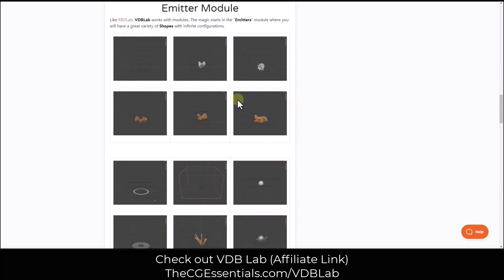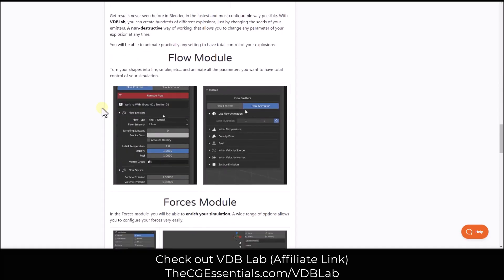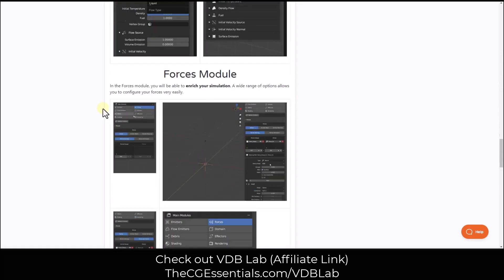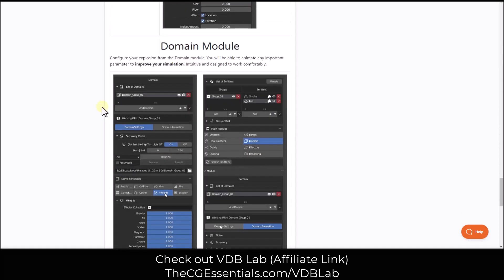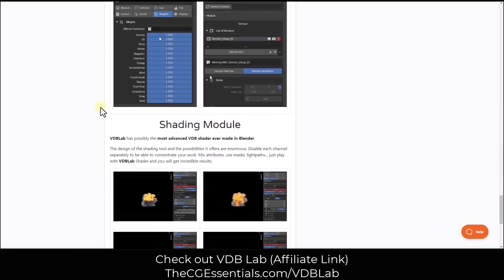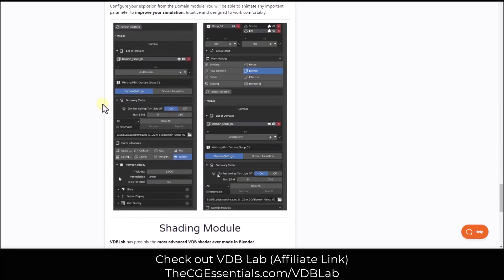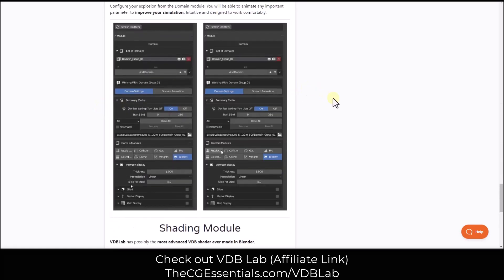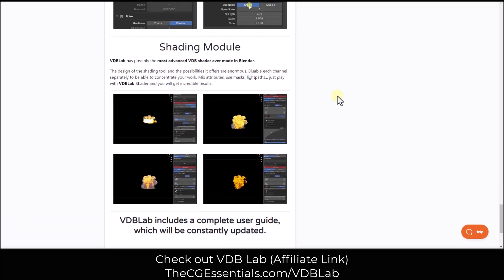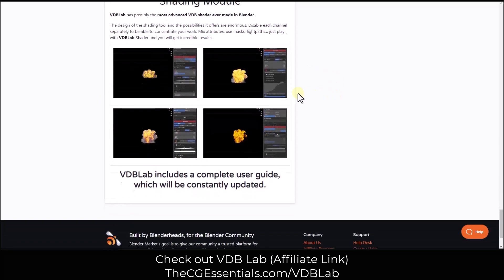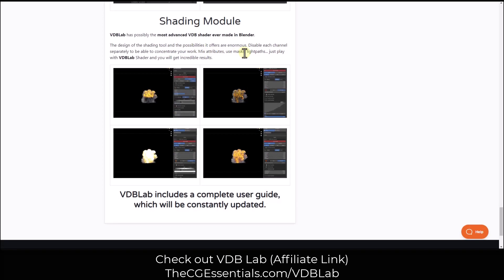It's got modules that it uses to help you create emitters, flows, forces, domains - basically the things that make up generating explosions inside of Blender, as well as a shader module that allows you to do different things with the way that these explosions are going to look.